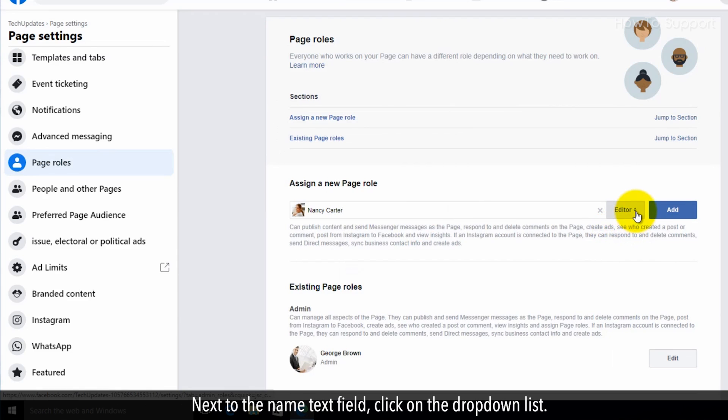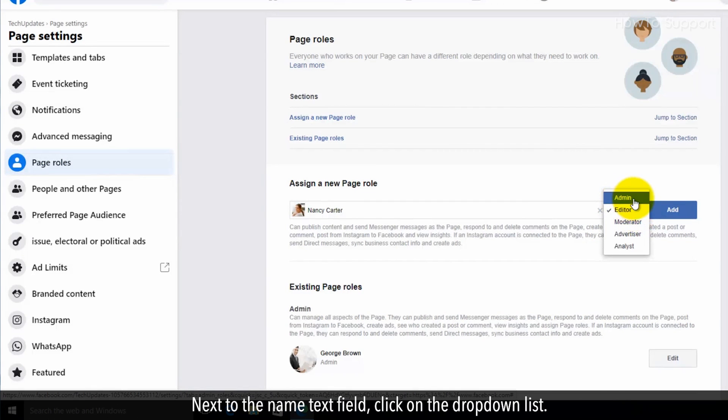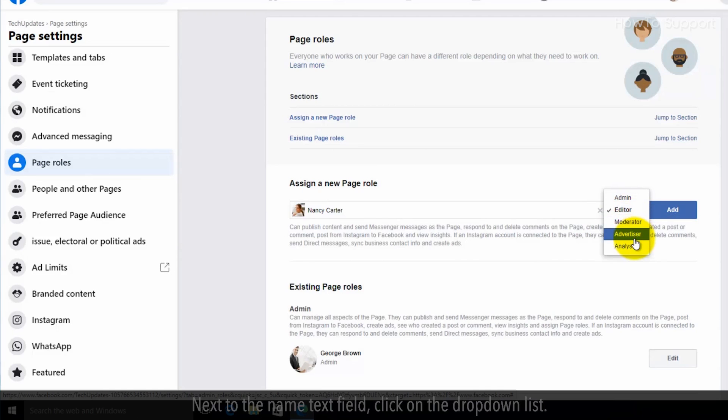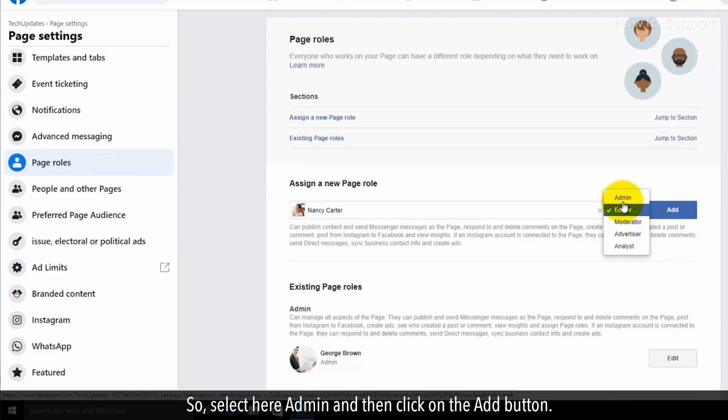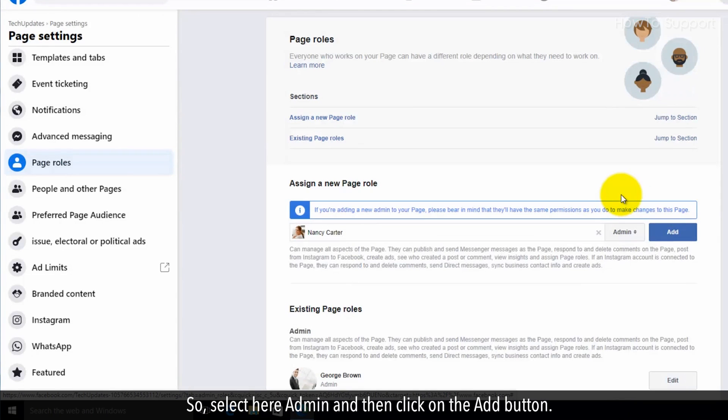Next to the name text field, click on the drop-down list. Here you can set different roles for a person. Select Admin and then click on the Add button.